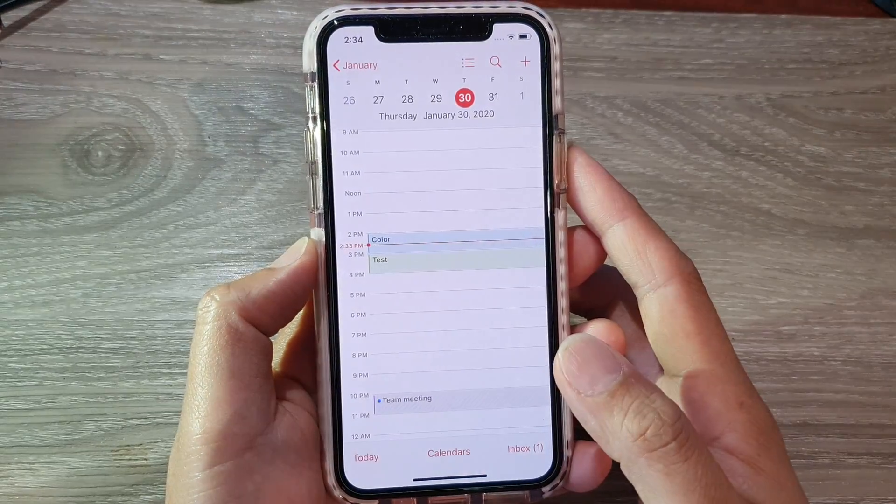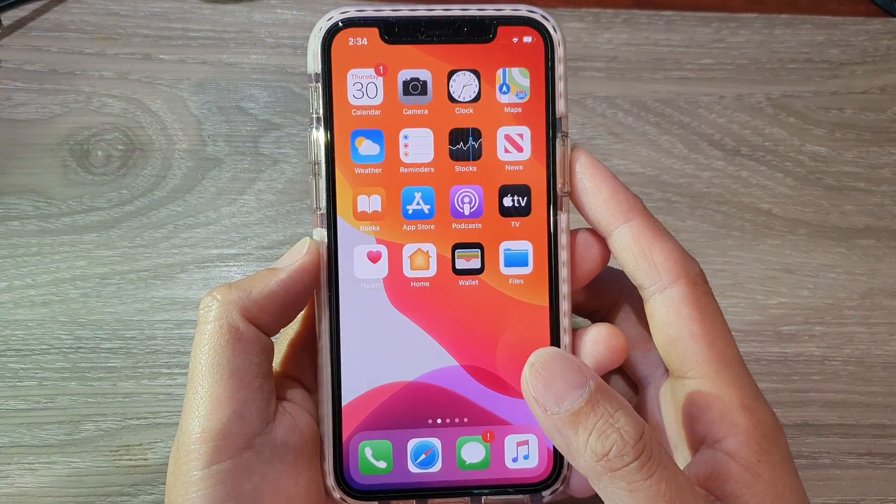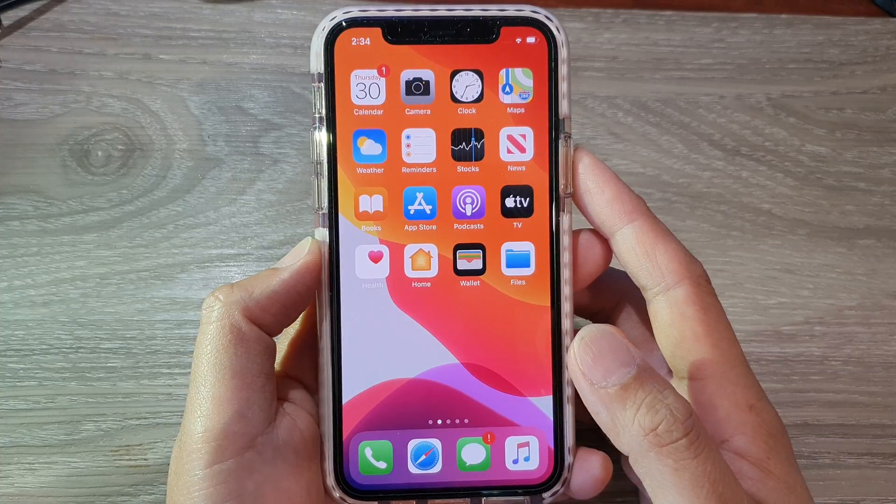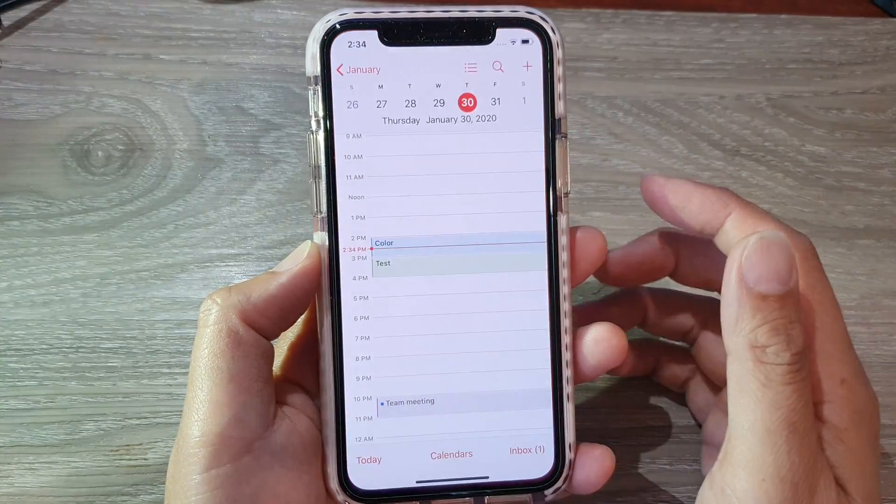Now first let's go back to your home screen by swiping up at the bottom of the screen. Then tap on the calendar icon.